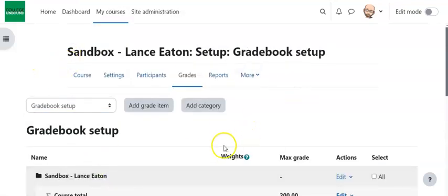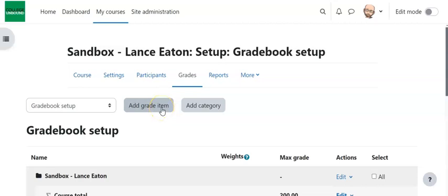Once you're in Gradebook Setup, right up here you have Add Grade Item. That's if you want to add a column to your gradebook that doesn't reflect something that's in Moodle, but something that's outside. Maybe it's a presentation they did in class or something else. So you can add that.